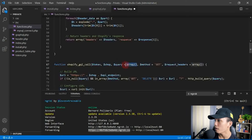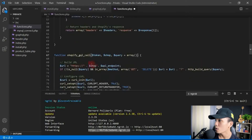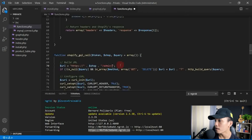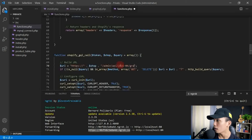For the query, we'll leave it as an array. We don't need the method or request headers parameters so we can get rid of those. In the URL, we're doing HTTPS, concatenating the value of shop, then concatenating the string for the admin API path: admin/api/2021-04/graphql.json.